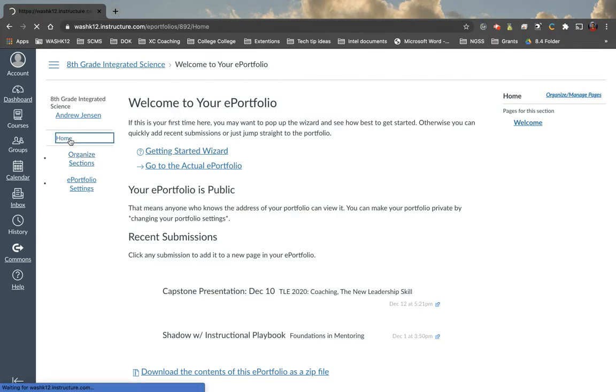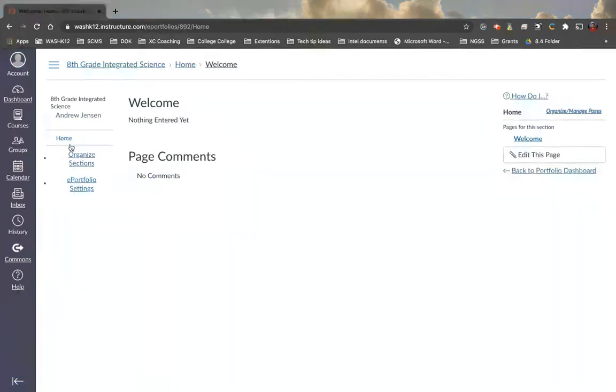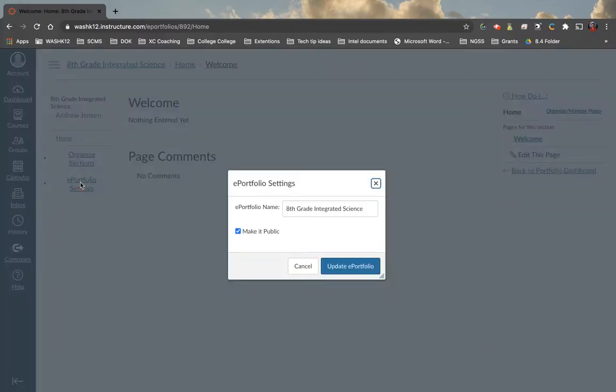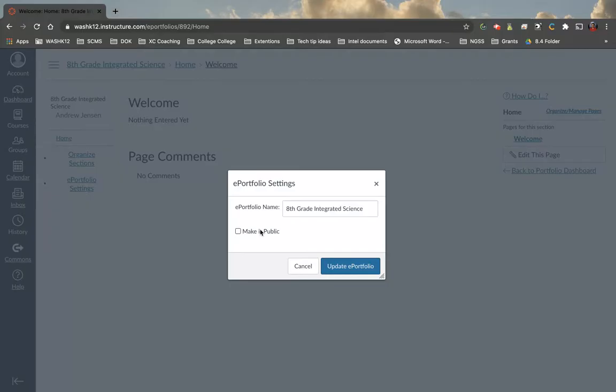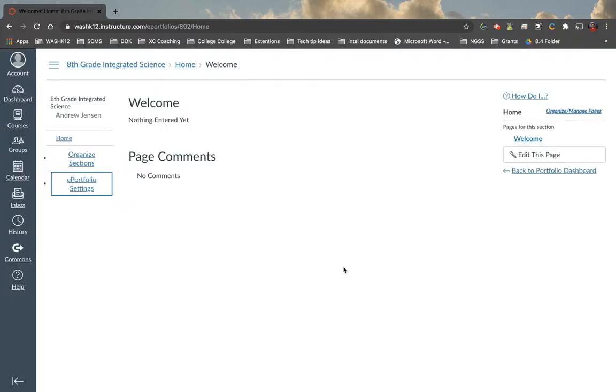So let's start on the left side here. On the left side here, what we notice is that there's organized sections and ePortfolio settings. Under this tab here, all we have is our title and make it public. So if you want students to keep it private while they're working on this, you can have them make it private. And then as they share it or want other people to look at, they can make it public.